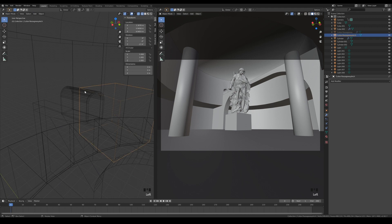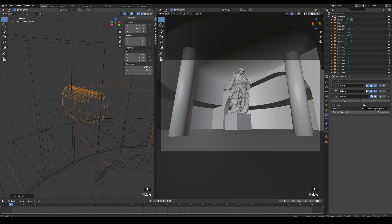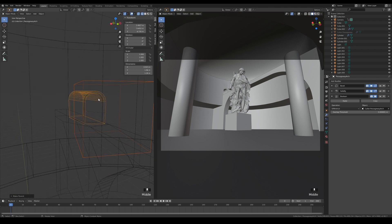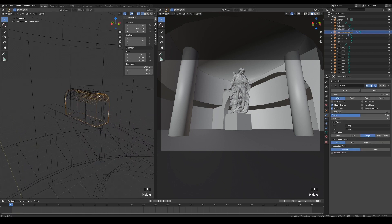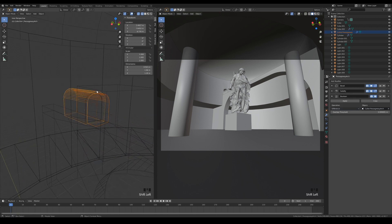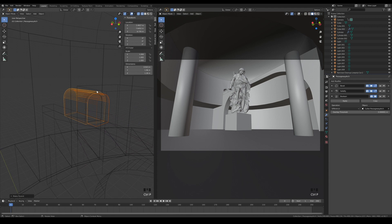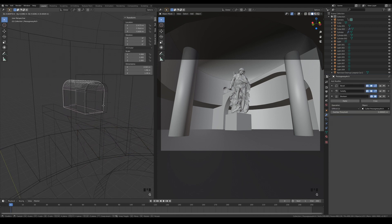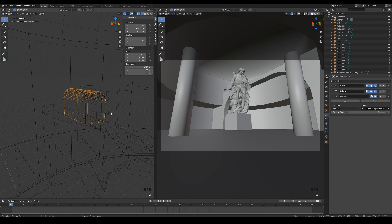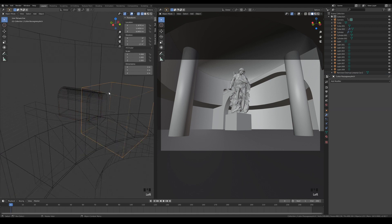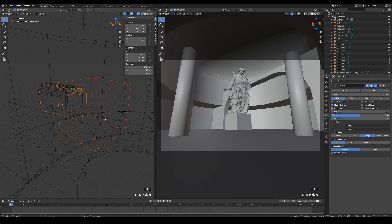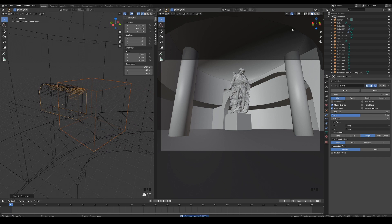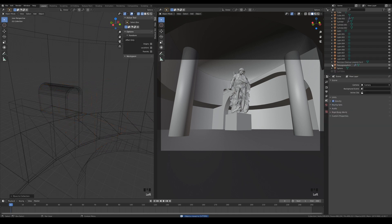Parent the boolean cutter objects to the arch, and create a new collection for them. In the future, all cutter objects can be moved into the same collection so that you can toggle their visibility easily.